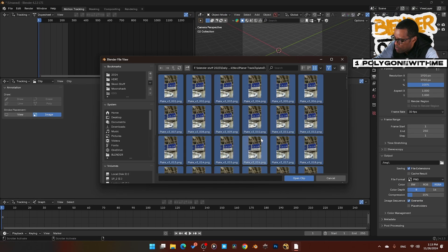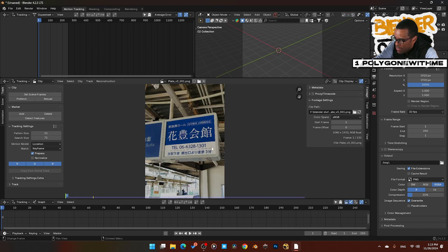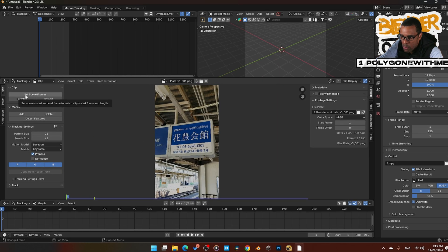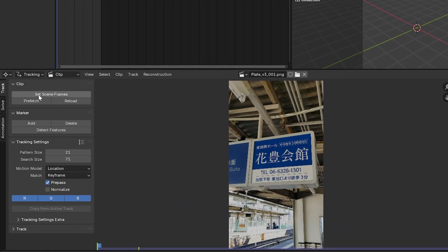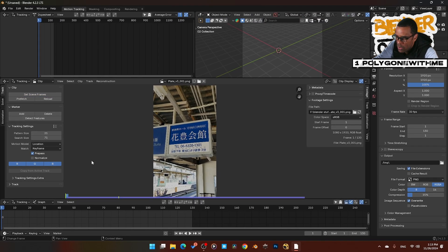Here are all of my frames. I'm going to press A, open clip, and there it is — now we have our shot. Next thing I'm going to do is jump over here to Set Scene Range and Prefetch. Boom, once that's complete we're ready.